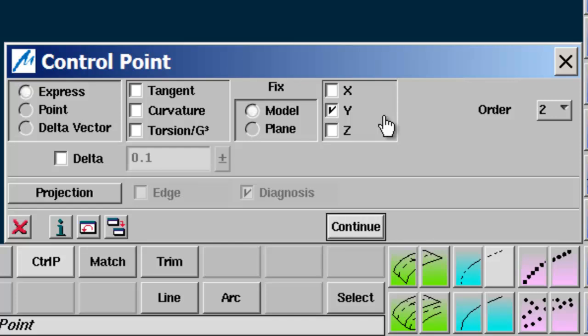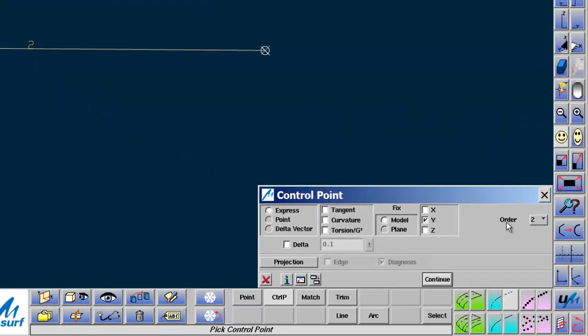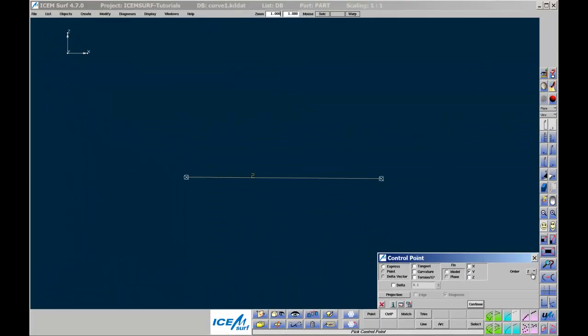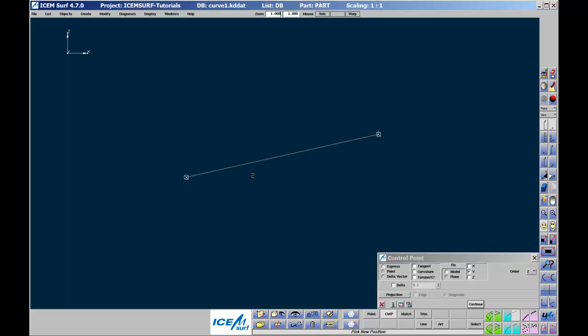Notice that the order of the curve segment is 2. You will see that there are two control points on the curve segment, which coincide with the ends of the curve. To move these, pick and drag them with the left mouse button held down.